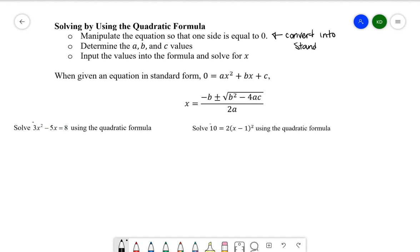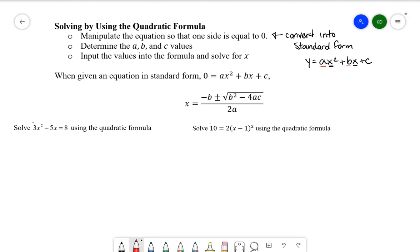When we have something written in standard form it's going to look like this. x is the variable, and we have three numbers: a, b, and c — these are going to be really important when it comes to the quadratic formula. Once we have it in standard form, we identify the a, b, and c values, then input them into the formula and solve for x. It's as easy as that.